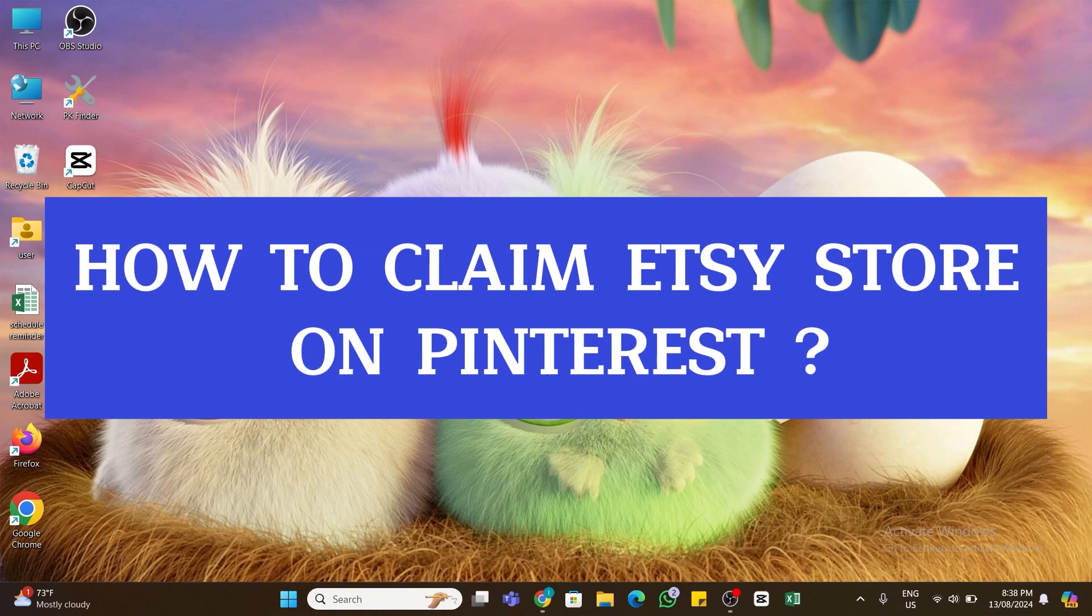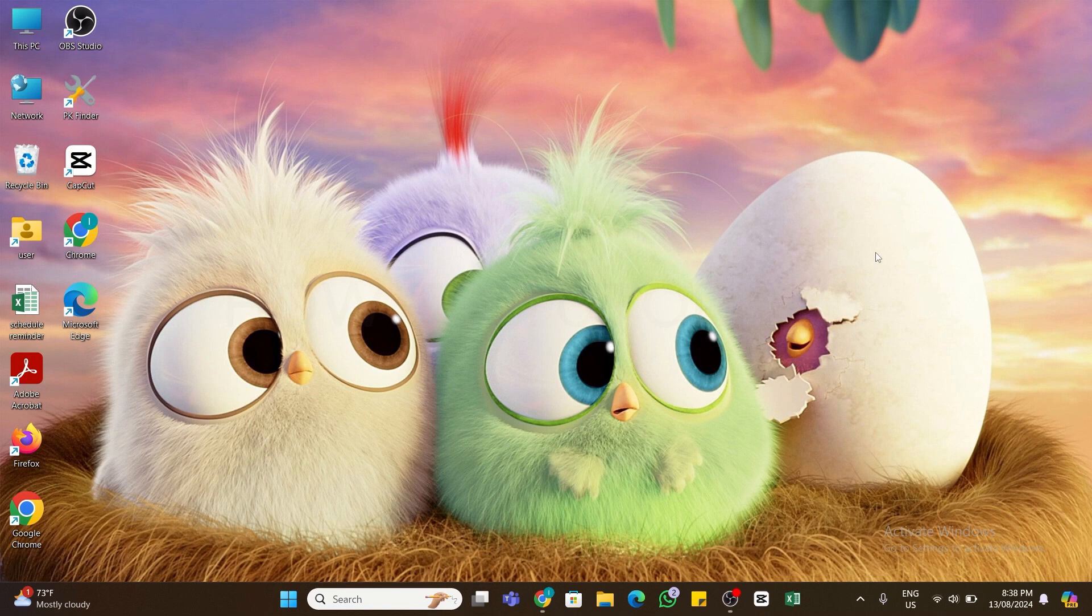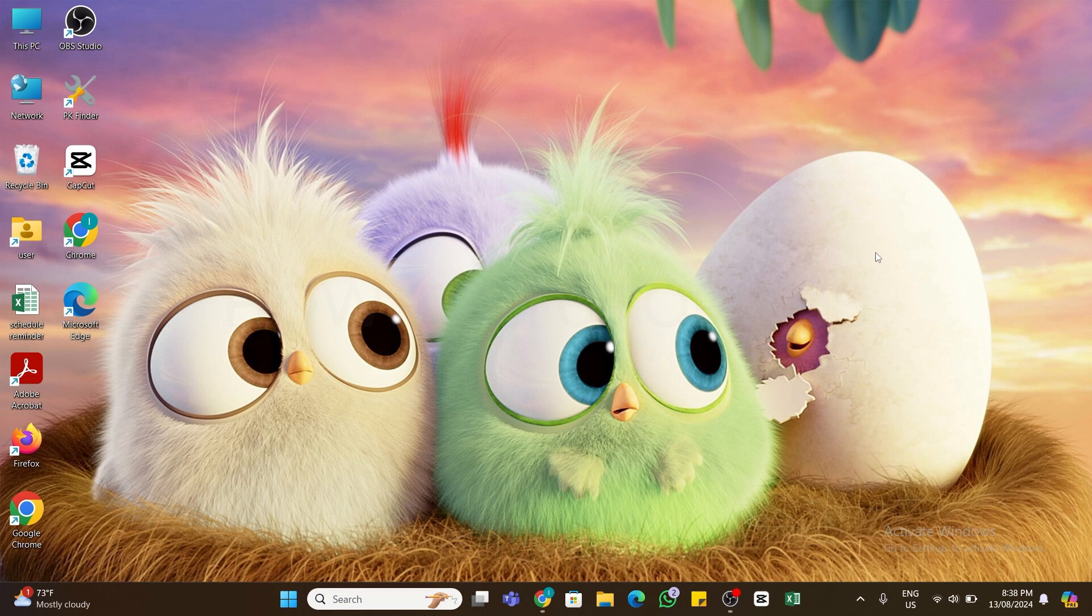How to claim Etsy store on Pinterest. Hello and welcome to our YouTube channel, How To Tutorials. In today's video, I'm going to show you how you can claim your Etsy store on Pinterest.